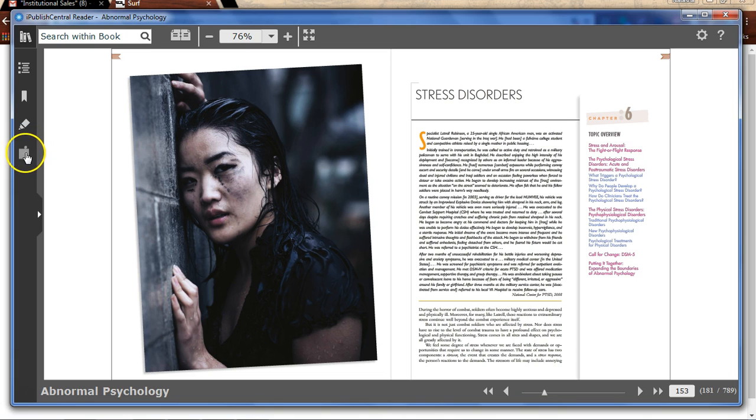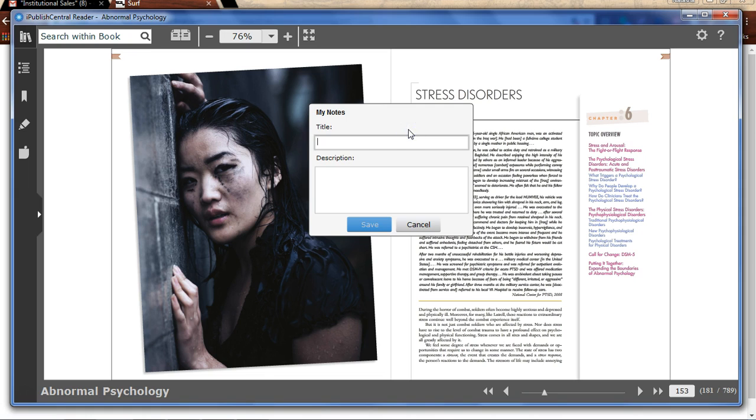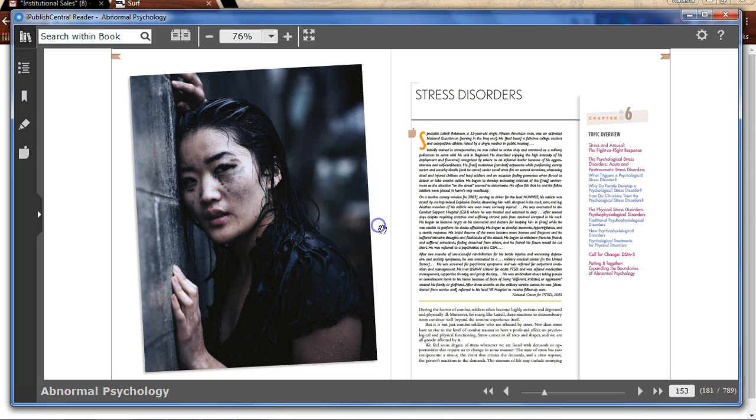To make a note, click on the note icon, place a note on the page, enter your note description, and save your note.